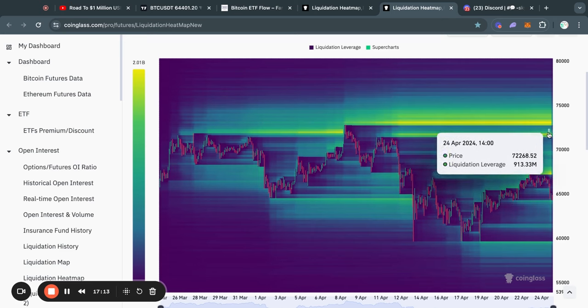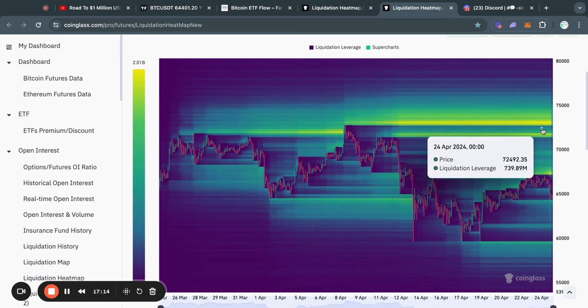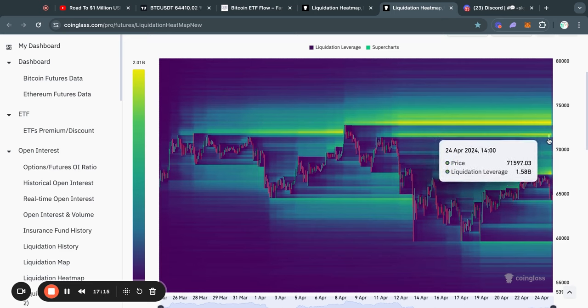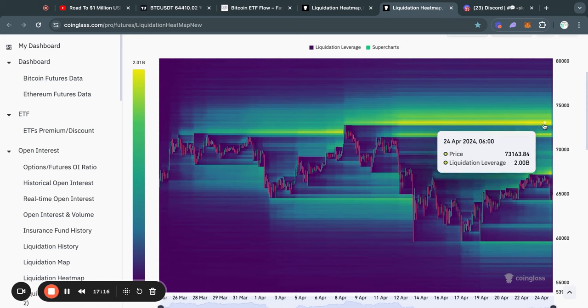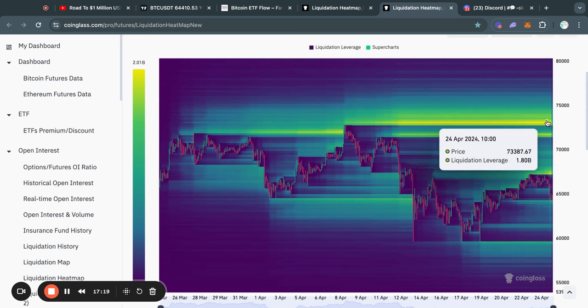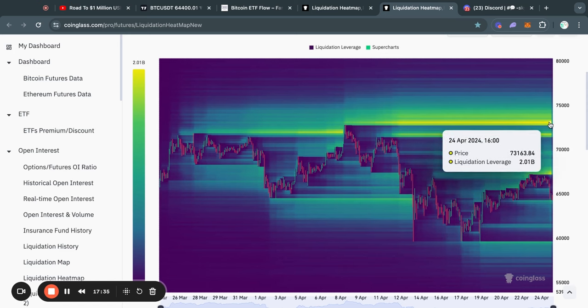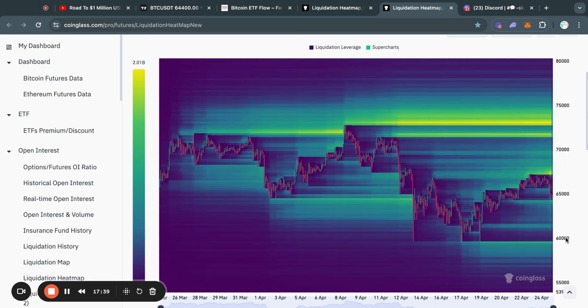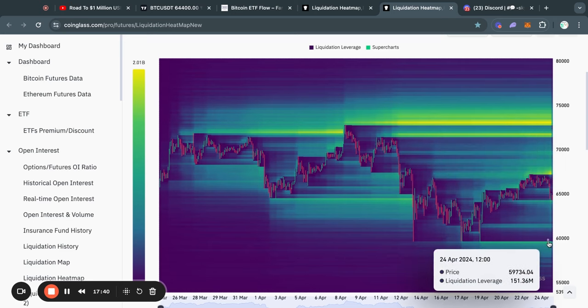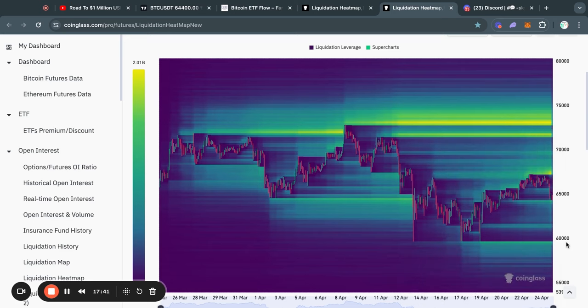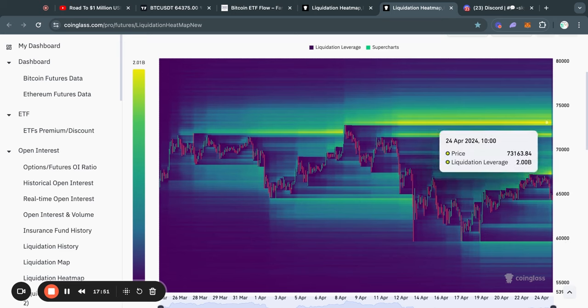I do think that eventually, although it may take some time, we're going to take out this liquidity at 73.4k. Now this is of course not guaranteed, but I do want to say that I do think this is going to happen. Even if we go down to 60k, even if we go down to 50k, I will still keep the position that we will likely take out this 73.2k level because we are clearly in a bull run.